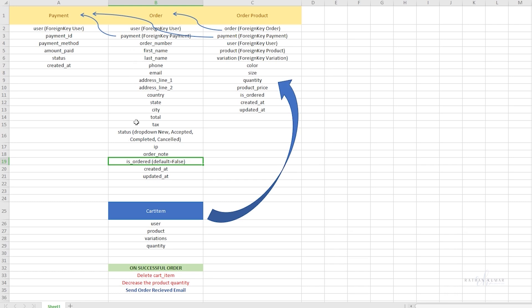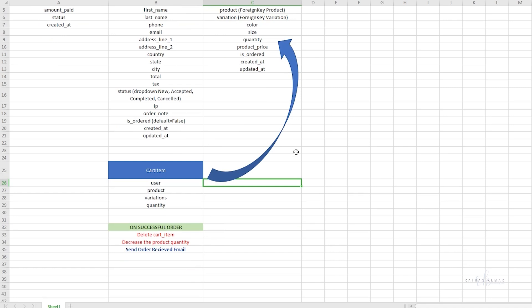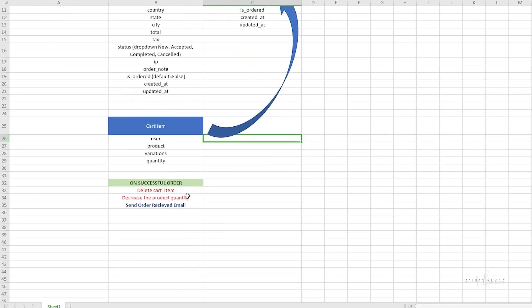Once the payment is successful, we'll transfer all the cart items to the order product model so that we can see all the products that are ordered.